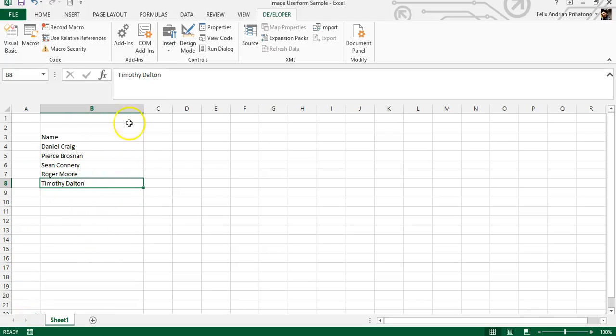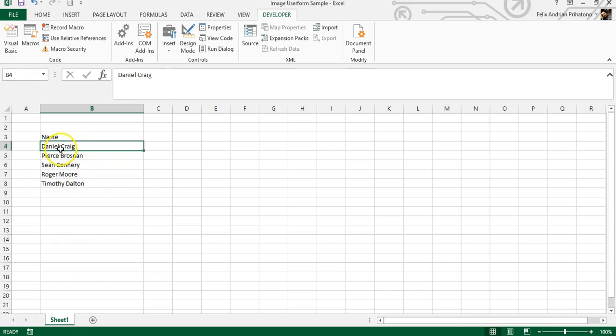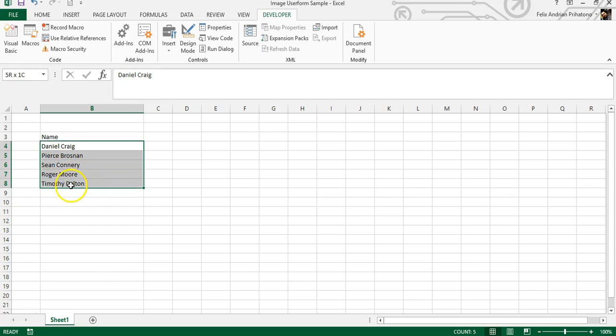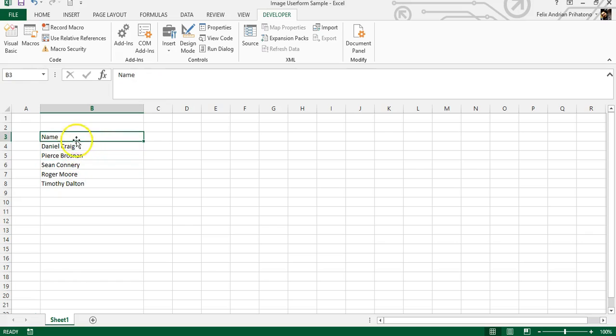First, you need to type the name list in your Excel sheet. You can change the names to whatever you want. For example, you can see the list I use in the image below.